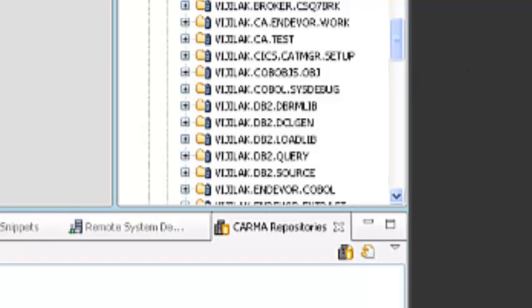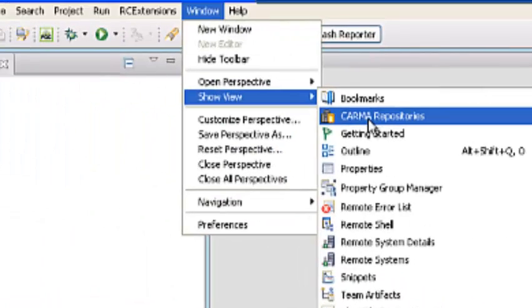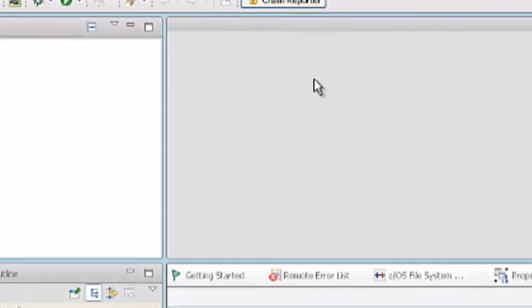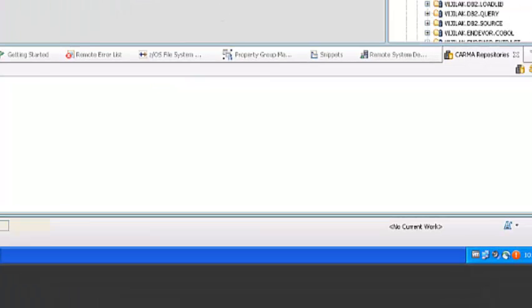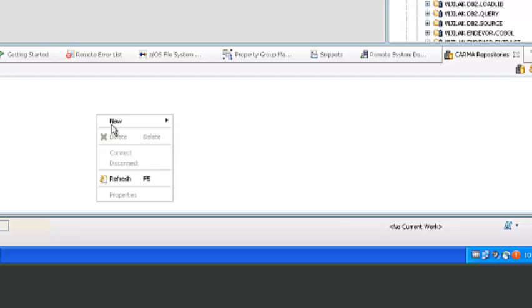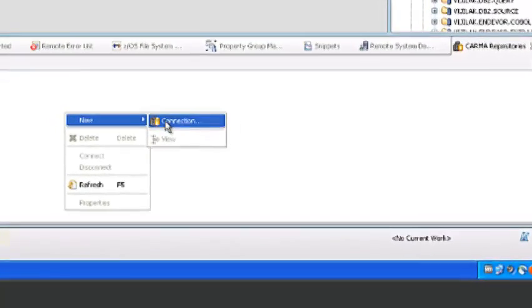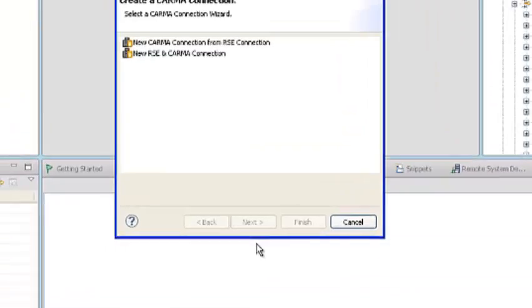For CARMA repository, go to Windows, Show Views, CARMA Repository, and from CARMA Repository View, right-click New Connection.